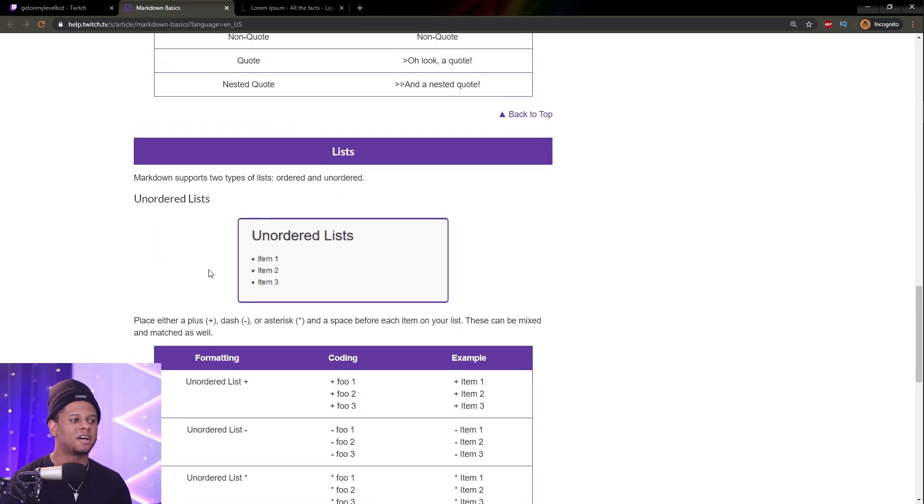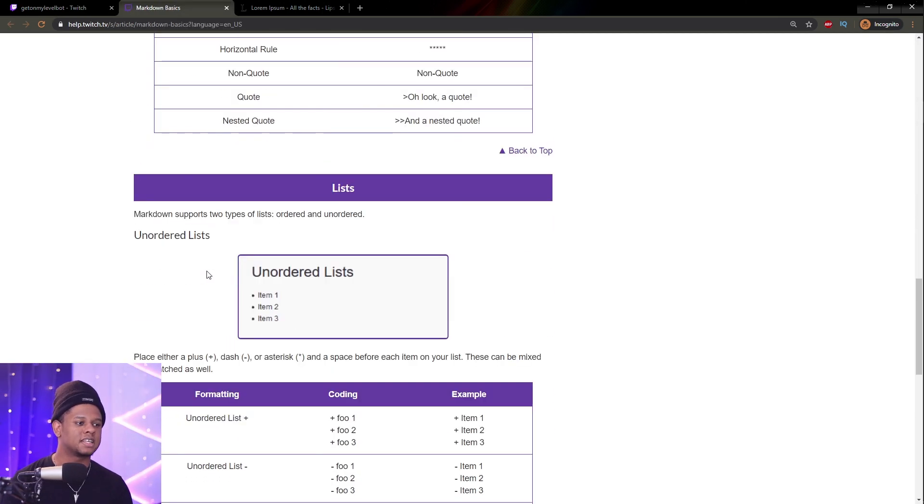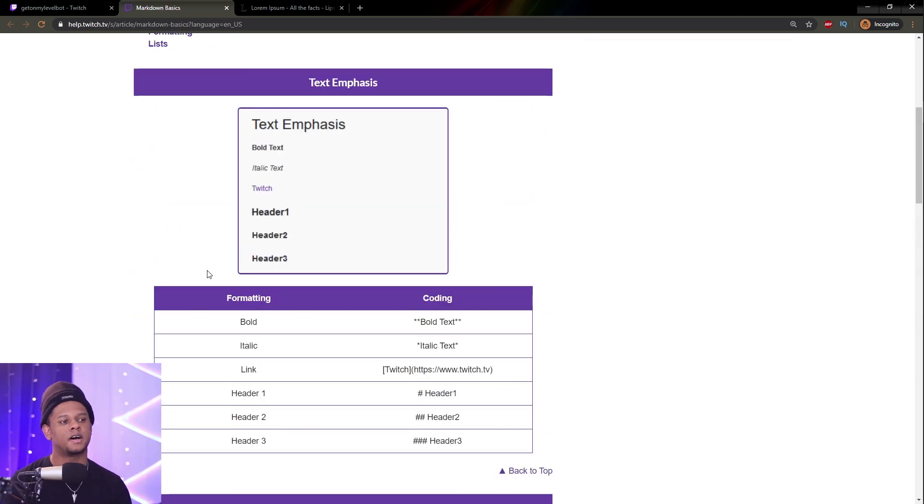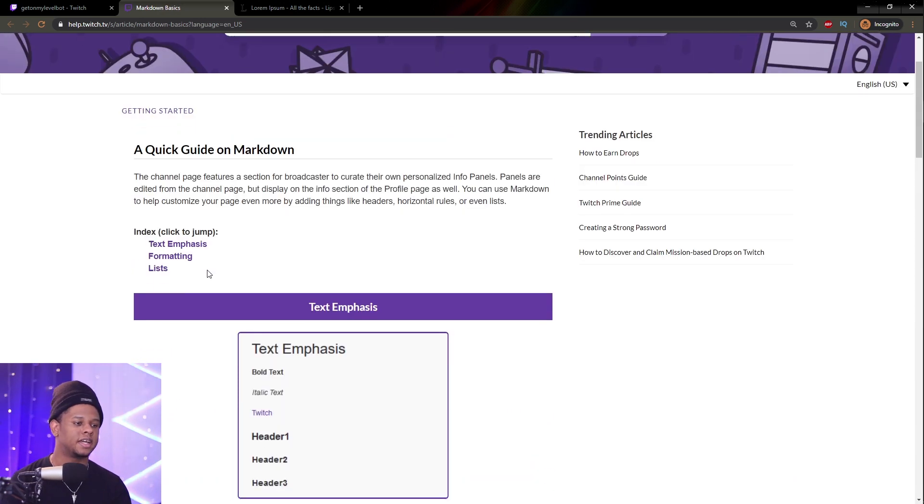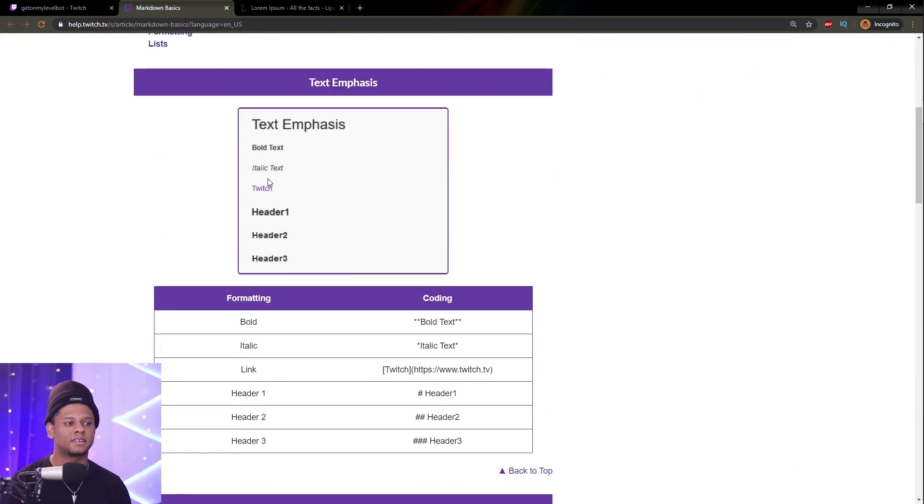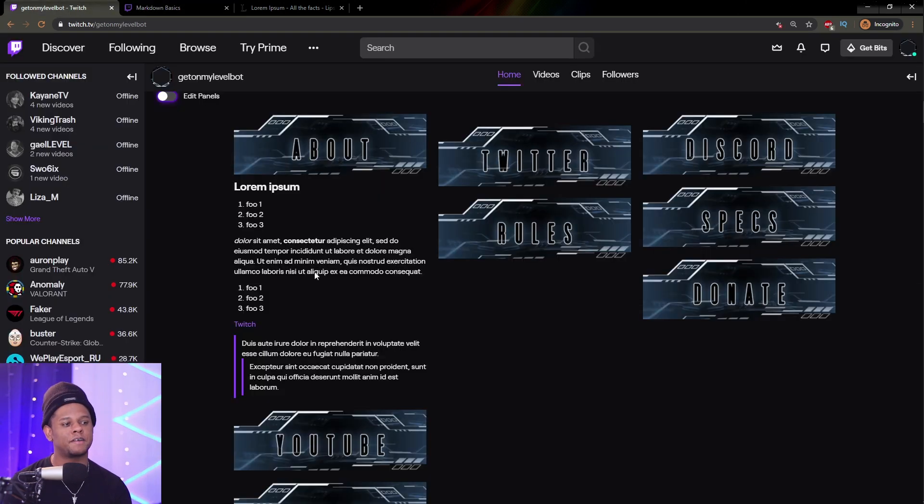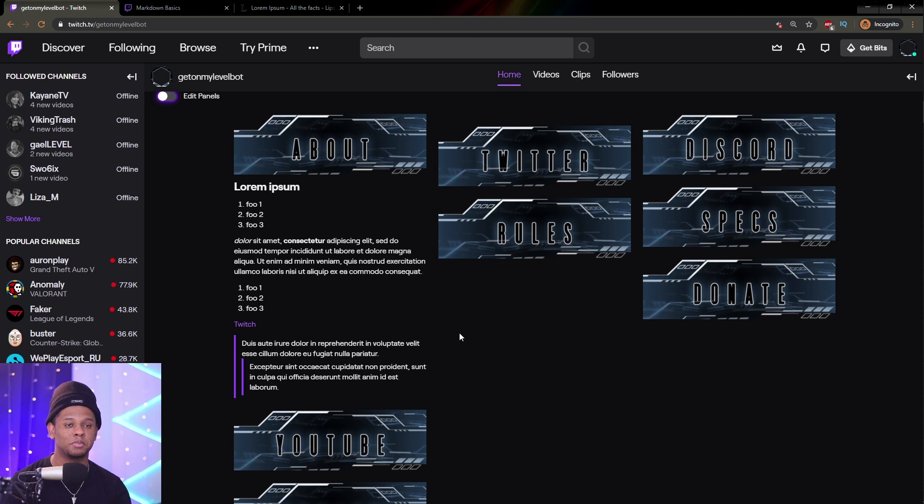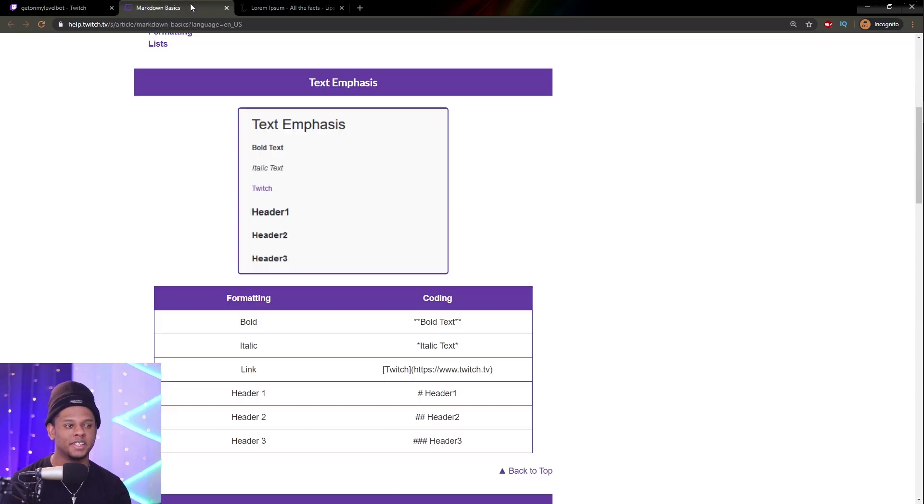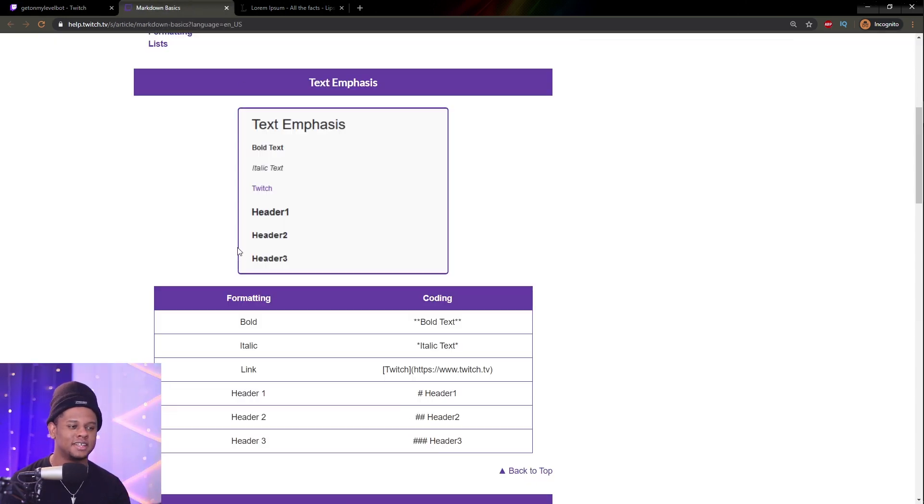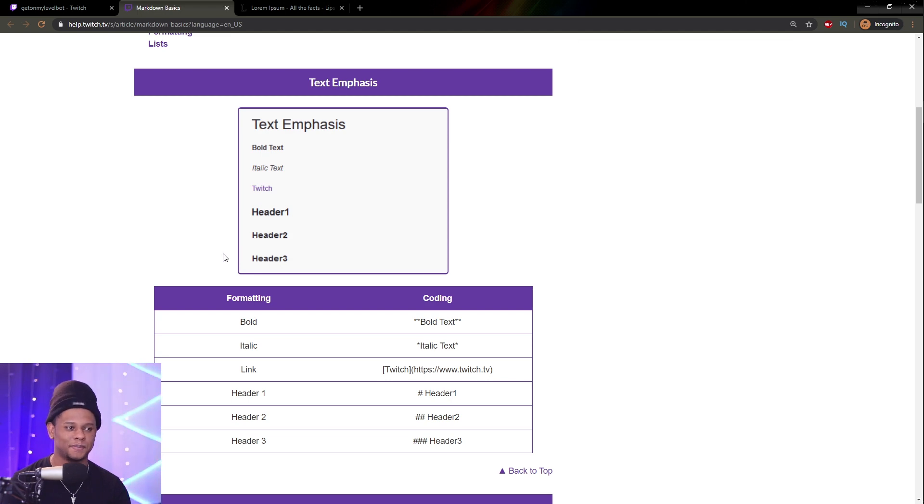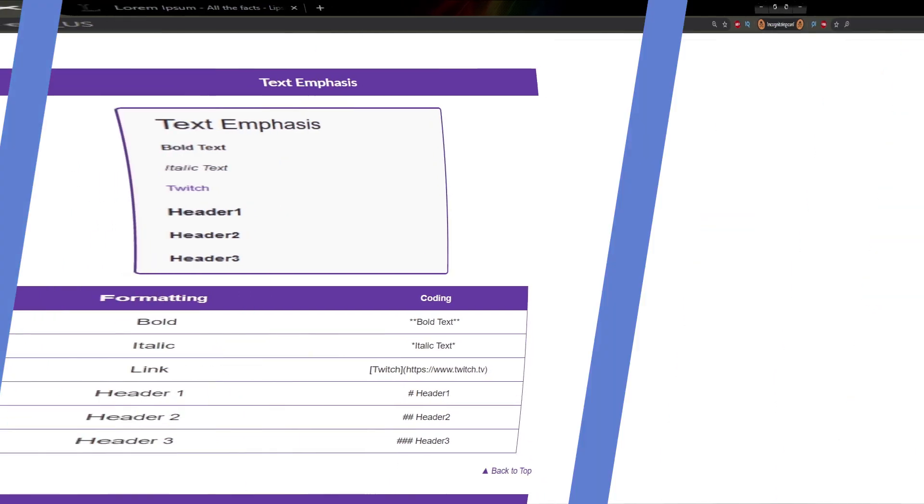But, yeah. To be completely honest, I feel like the list system, bold, italic, and clickable stuff is the most important. Don't go too crazy. I've seen people on Twitch having all of their text on all of their panel be completely bold or be a header. Don't do that. It's obnoxious, and it's unpleasant to read. It doesn't look good. That's pretty much all you need to know about the whole markdown system.